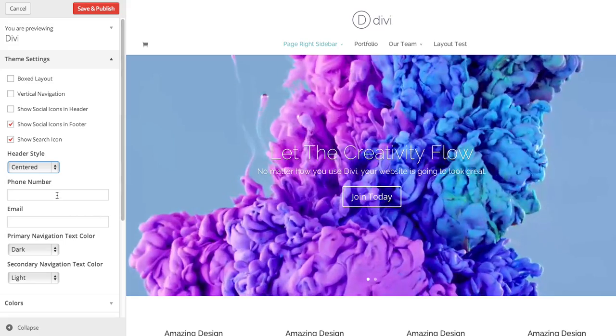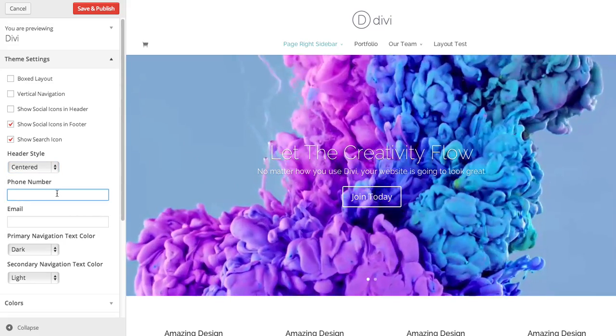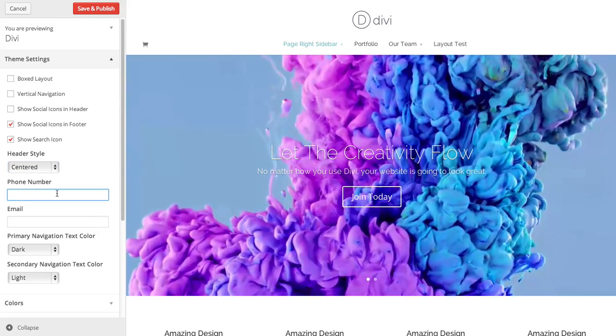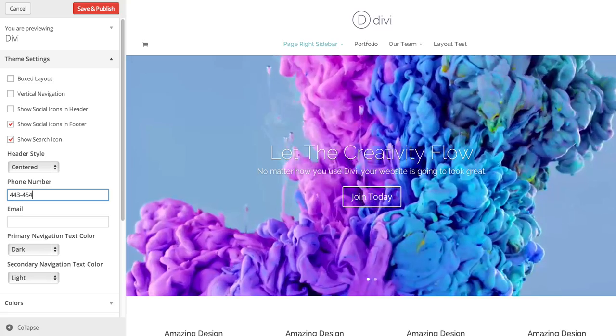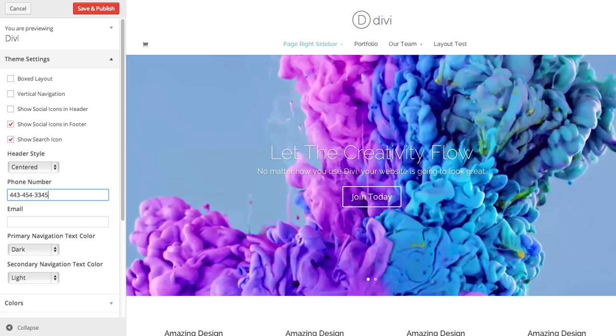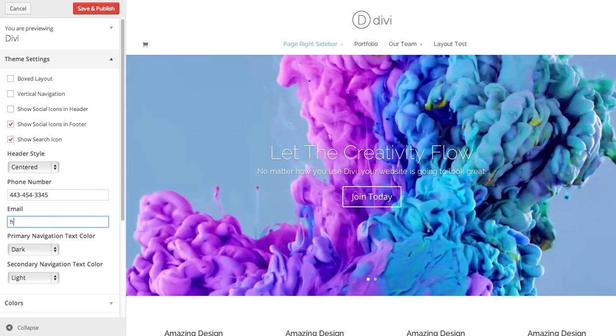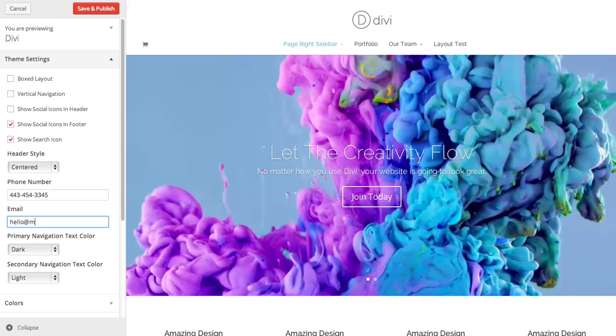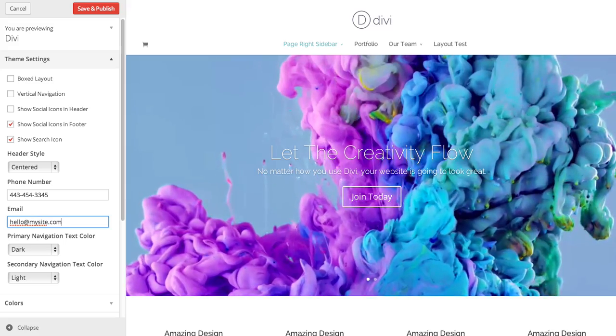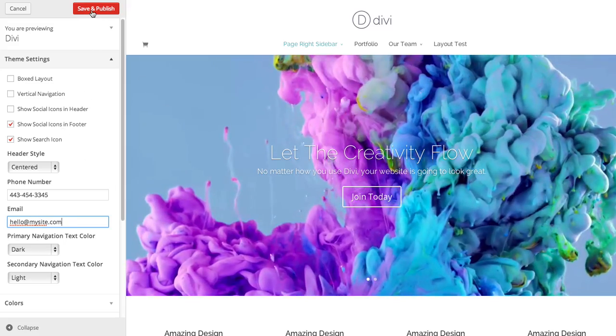Within the header, you can add contact info. So if you add a phone number, these will display in the header.